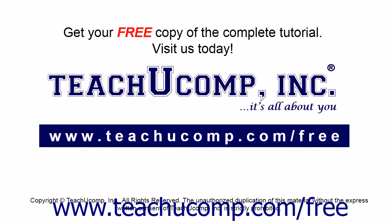Get your free copy of the complete tutorial at www.teachucomp.com/free.